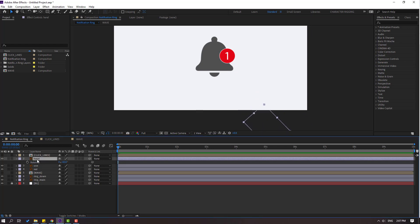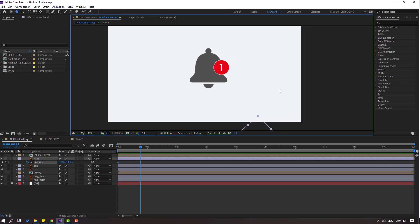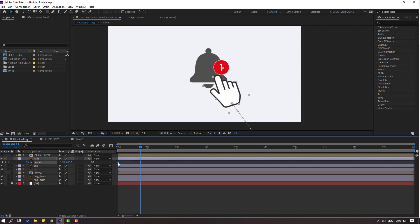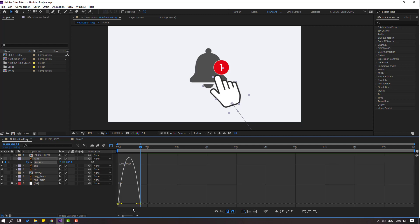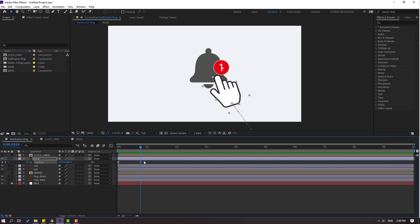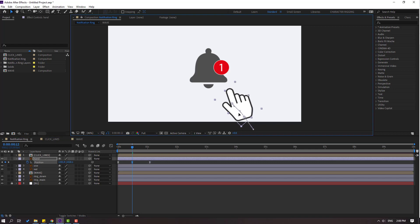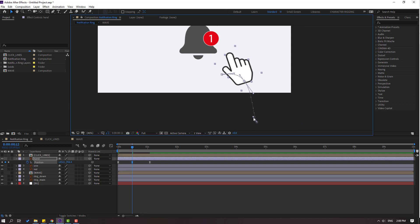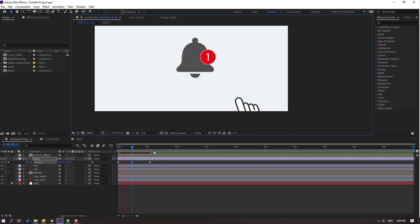Press P, make a new position keyframe and go to 5k frames. Select keyframes, make ease ease, go to graph editor, select this graph and adjust it. Back to keyframes, select the last keyframe, move to right, go to center, move to right like this, and change curves for smooth animation.